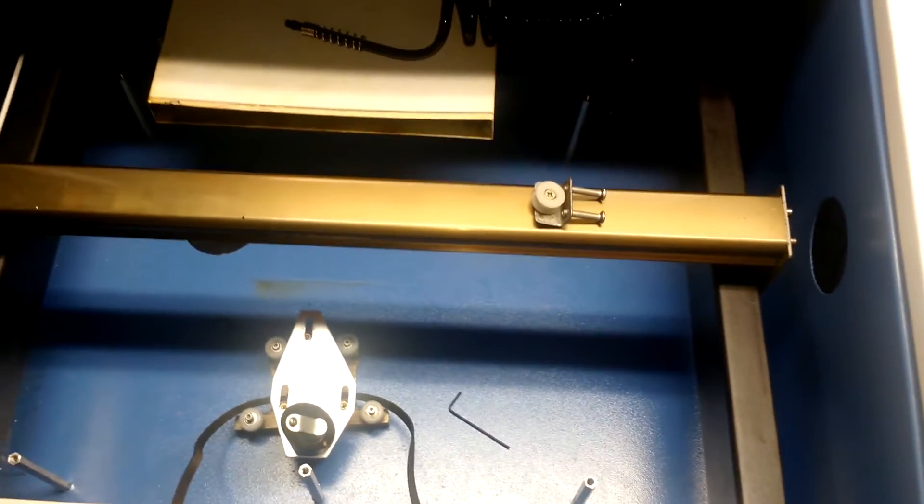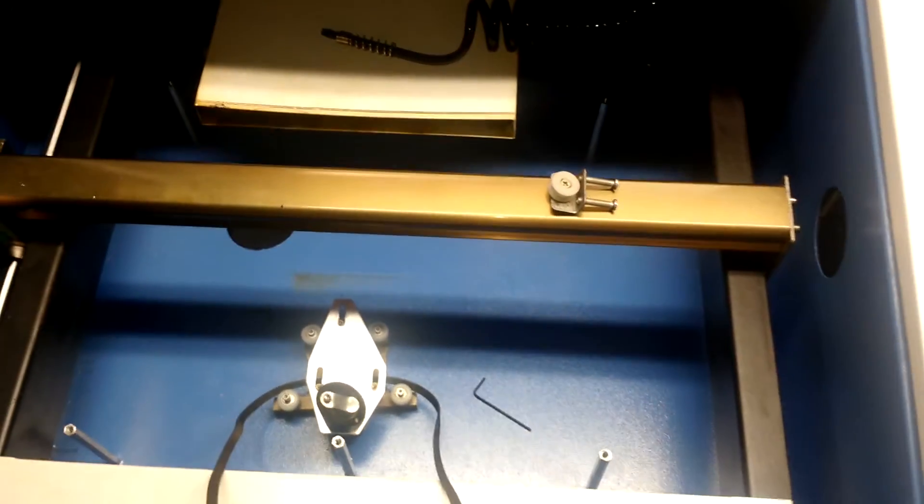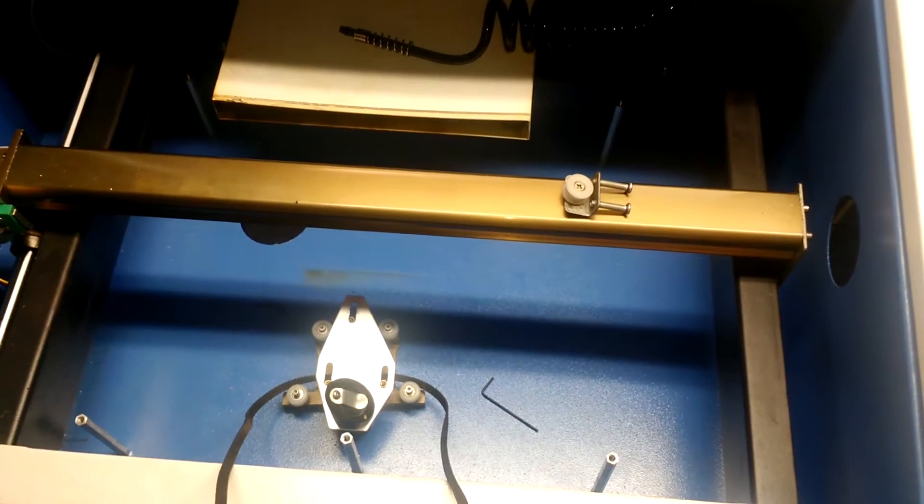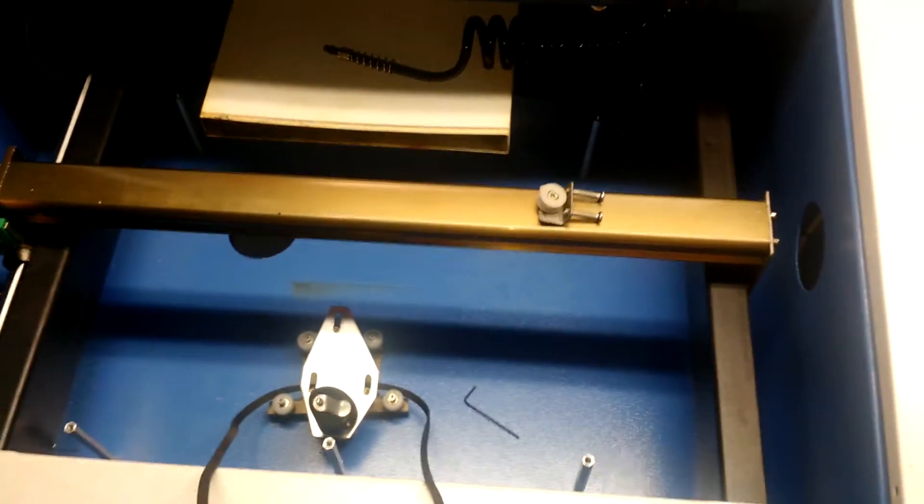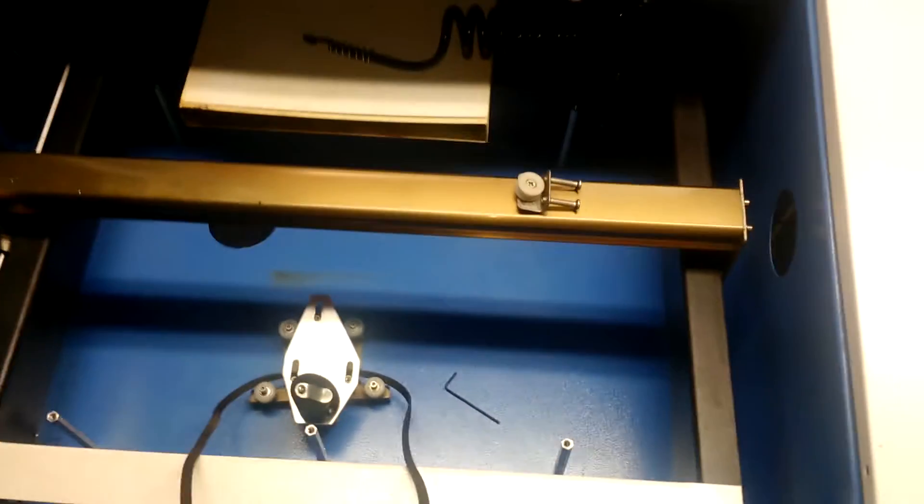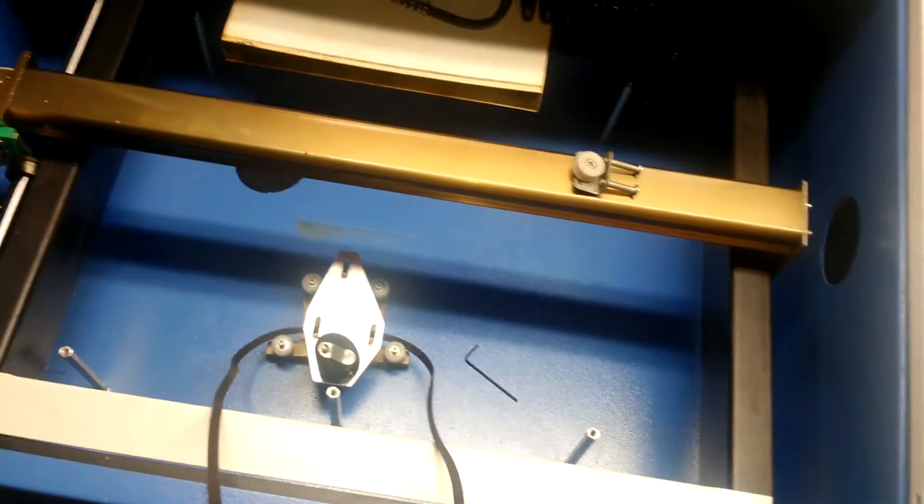Hello everybody. Sorry that this couldn't be a live tutorial on how to remove your X axis carriage from your K40, but this is going to be a brief explanation of what I did in order to get the laser carriage out.